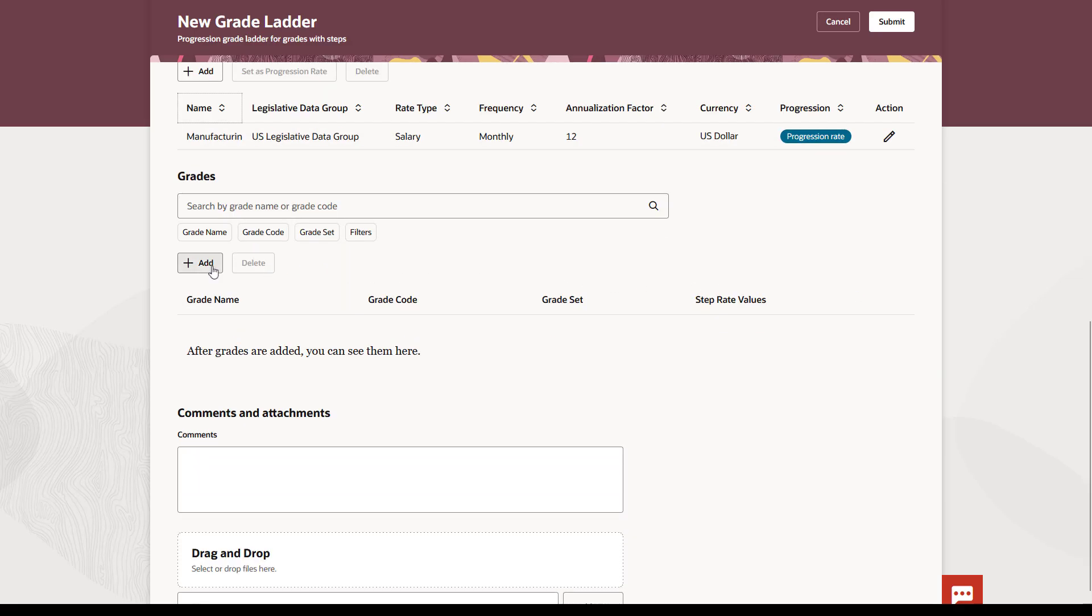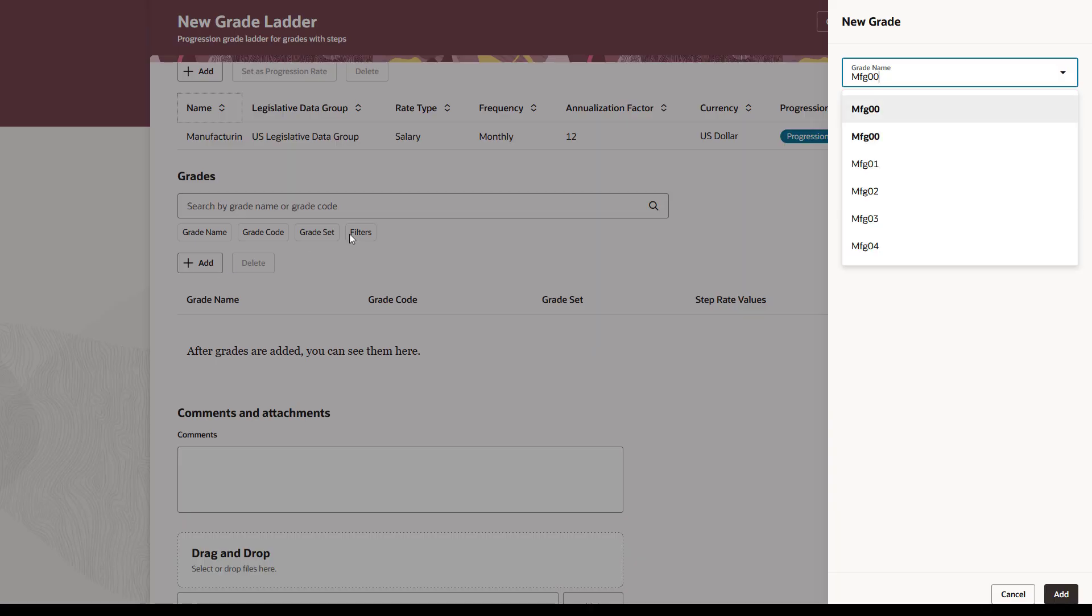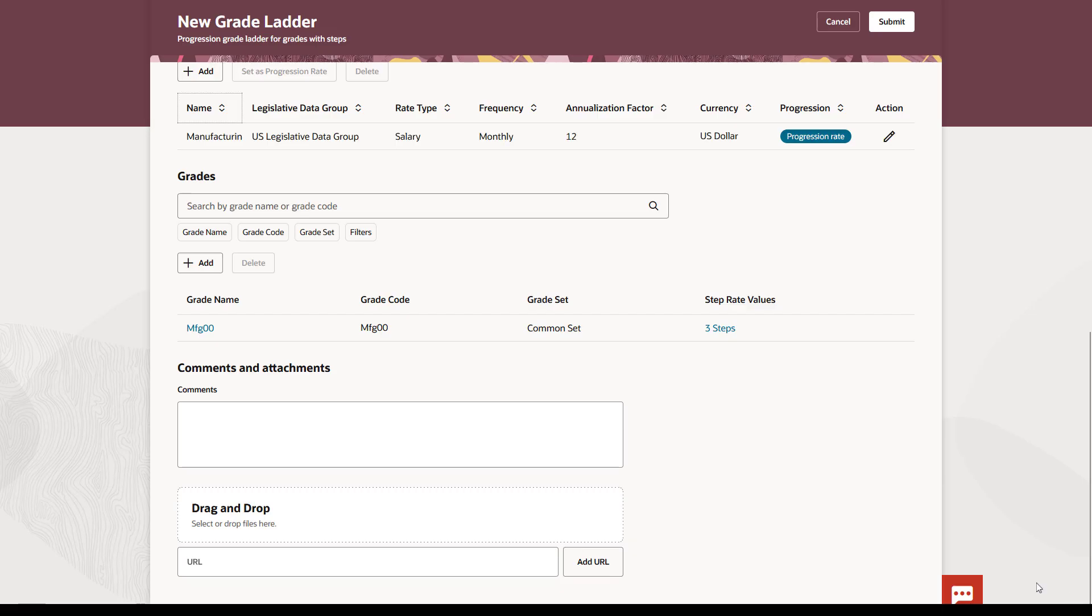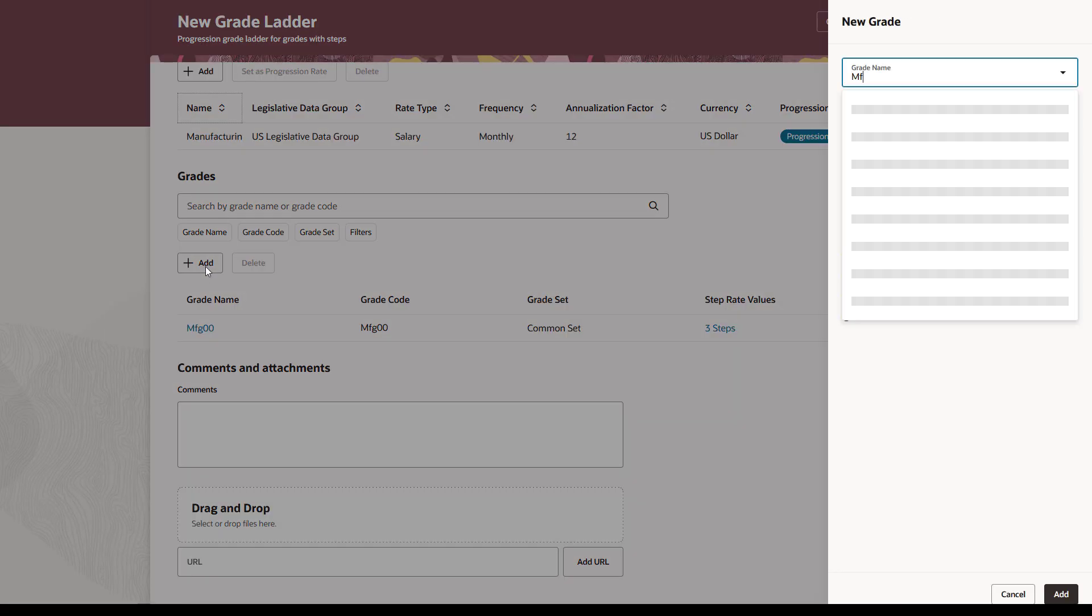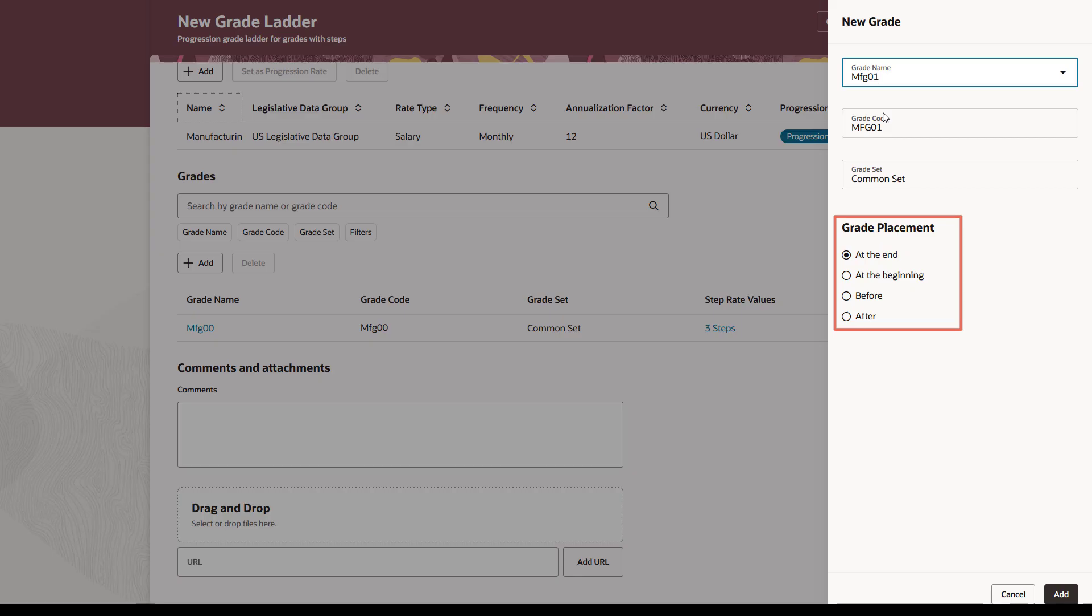Then add grades. This list will only show grades that have steps because of the type of grade ladder you selected. Search for and click the first grade you want to add. You can add as many grades as you need to. By default, additional grades are placed at the end, but you can change the placement as needed.